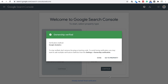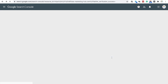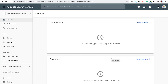Congratulations! Our website is verified in Google Search Console and now we would be clicking on the 'Go to Property' button. When you are first setting up your Search Console, all the traffic details will take some time to process on Google's end.